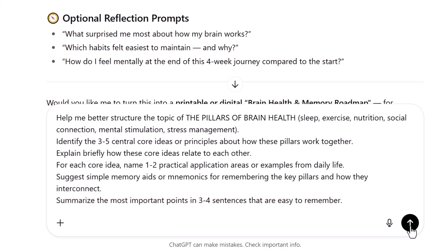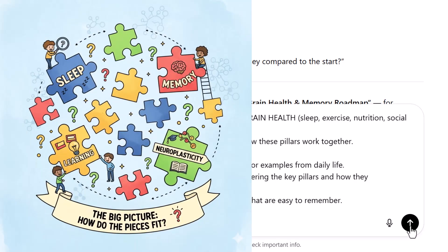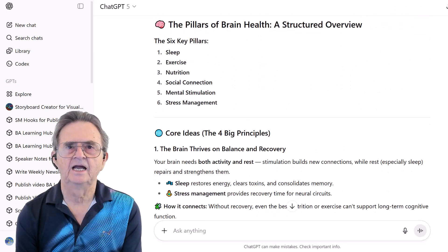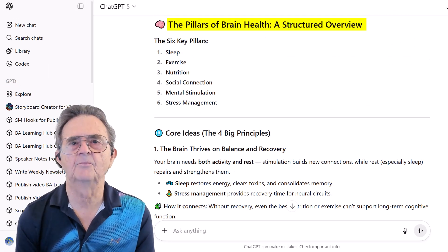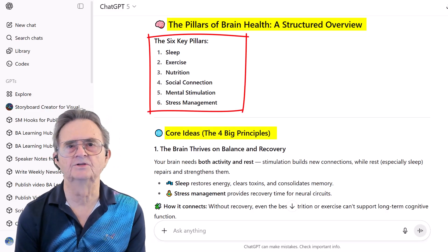This isn't asking what are the pillars — I already know that from the previous prompts. This is asking: how do they fit together? What's the bigger picture? And ChatGPT delivers the pillars of brain health — six pillars plus four principles.